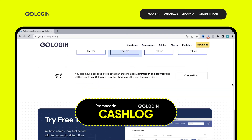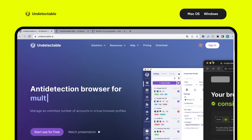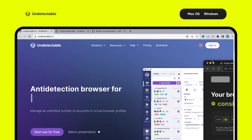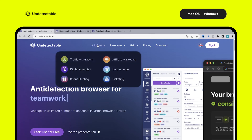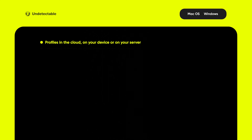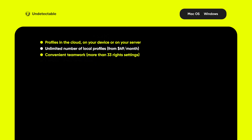If it suits you, there is a promo code for a discount from us. And rounding out our top five anti-detect browsers is Undetectable. The browser is focused on solving commercial problems. Among its highlighted features is a section on selling tickets that explicitly teaches how to make money on it. In addition to the standard features, Undetectable offers flexible profile storage: profiles can be stored in the cloud, on your device, or on your own server — this is to eliminate certain risks. Unlimited local profiles are available in plans starting from only $49 a month, and in-depth access settings for teamwork with more than 33 permission settings.